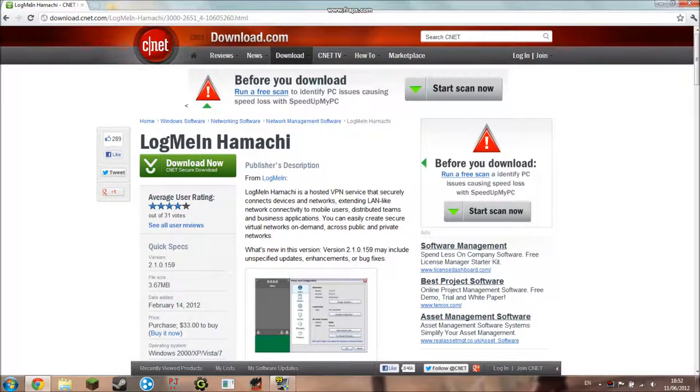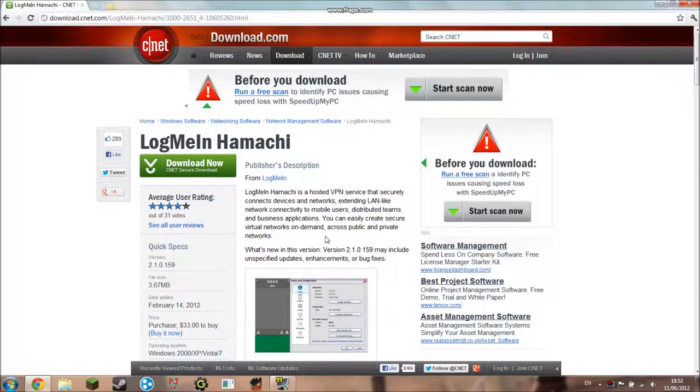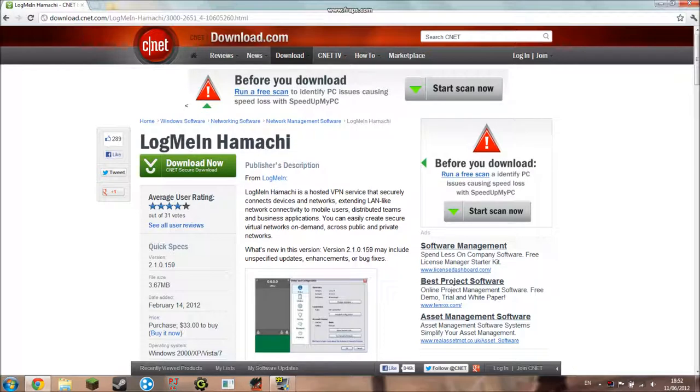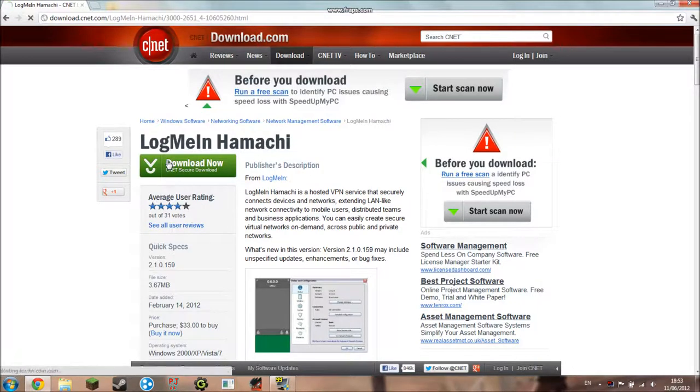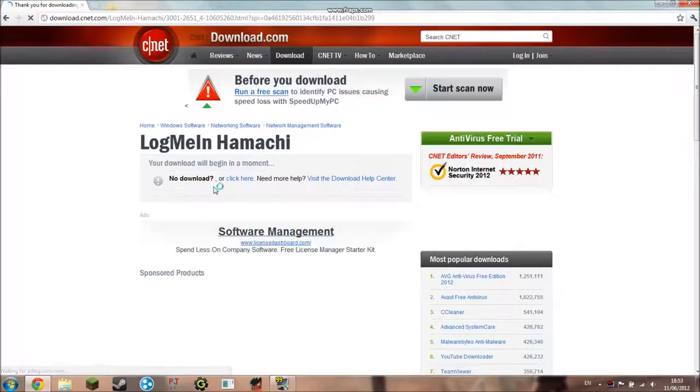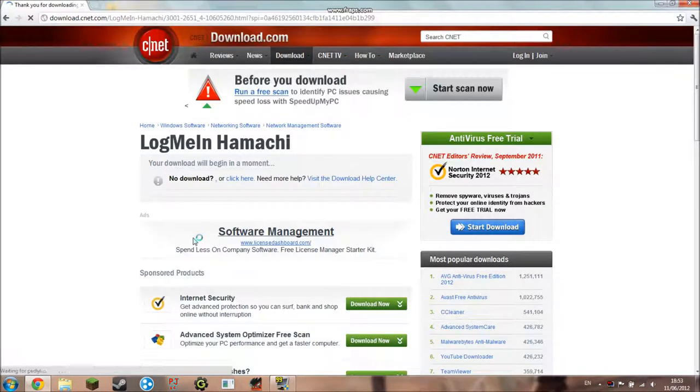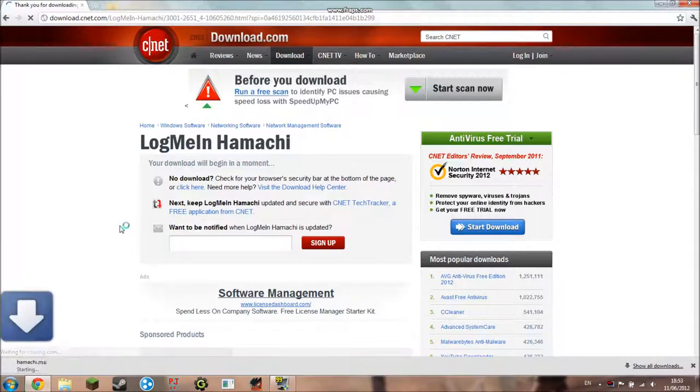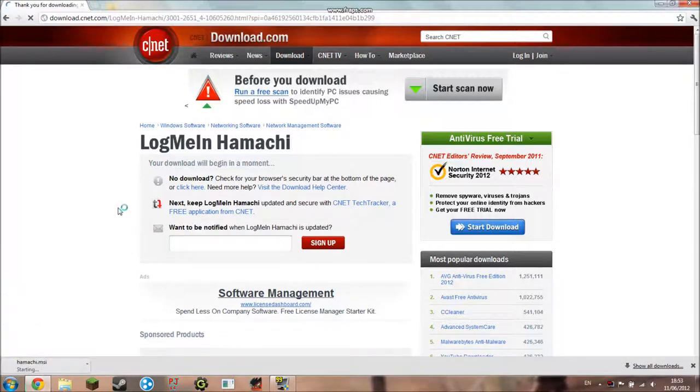I'm going to be using LogMeIn Hamachi because that's the easiest and safest way to set up a server. I'm downloading Hamachi from CNET because they're quite secure and simple to download. So the first step is to click download now and it's a CNET secure download. Just wait till it downloads.